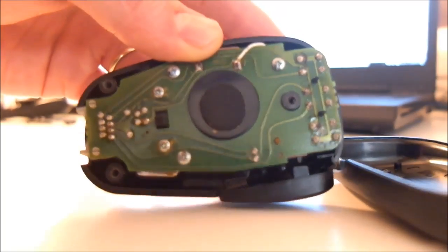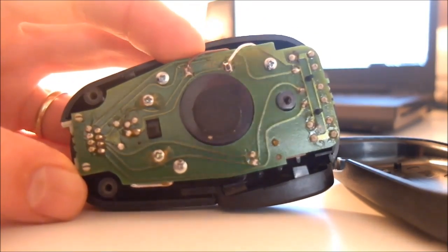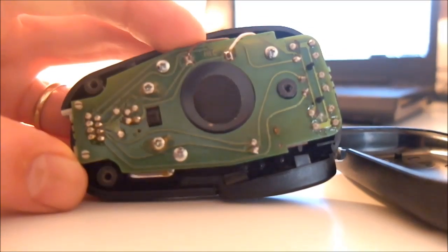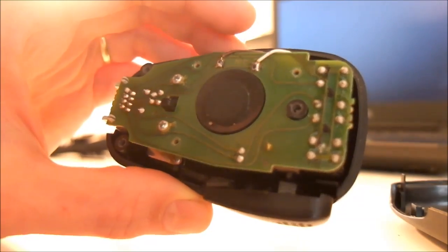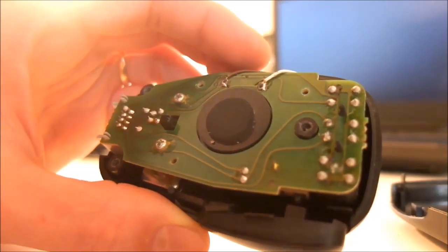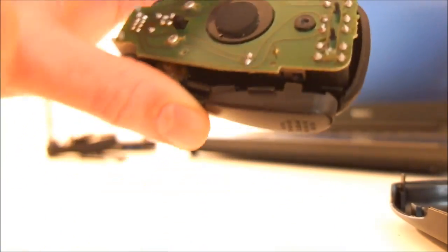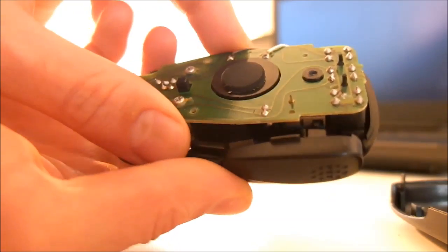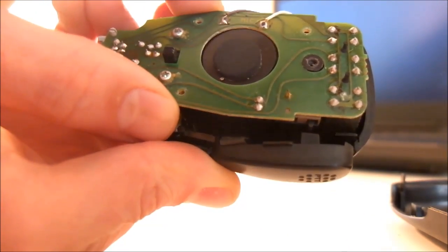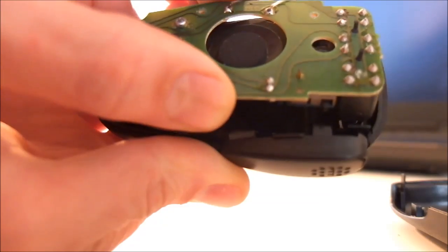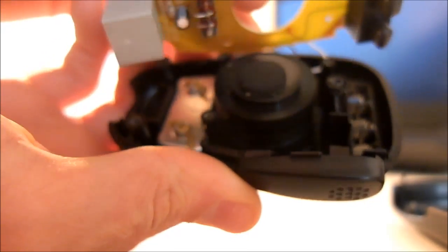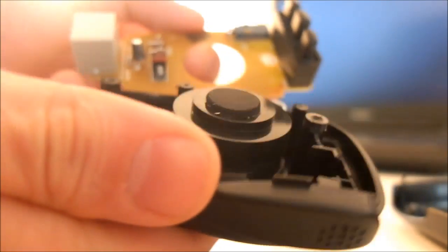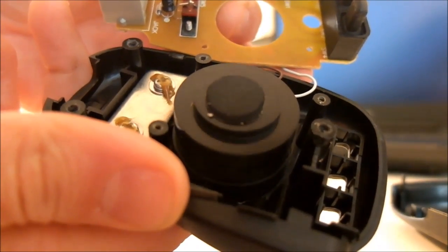So now you have to take out the tiny screws. Be careful not to lose them because once they fall down on the floor you will never see them again. Okay, so I unscrewed them already at this point and you can carefully take out the little board.